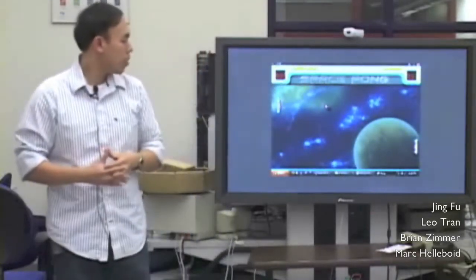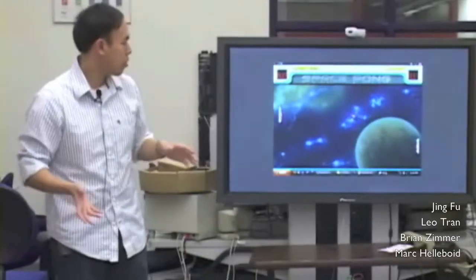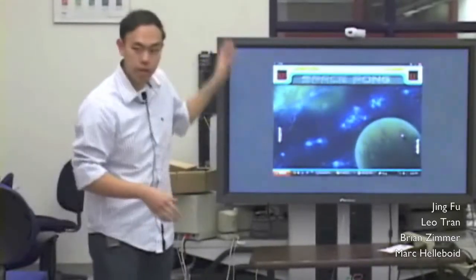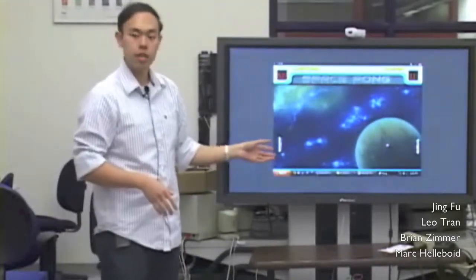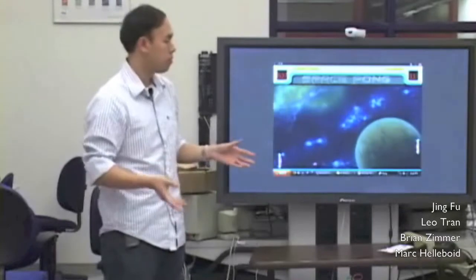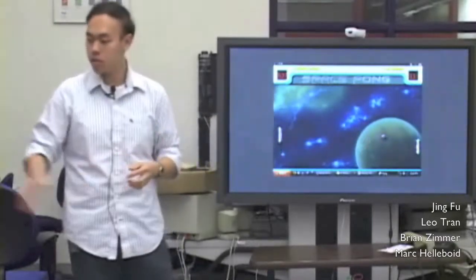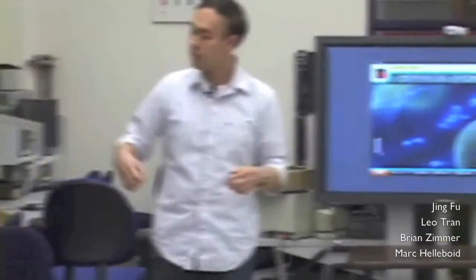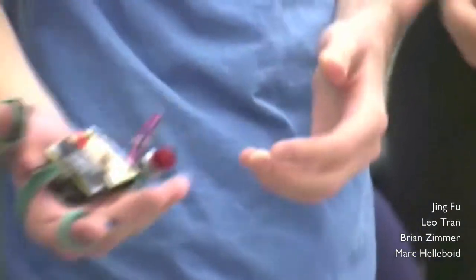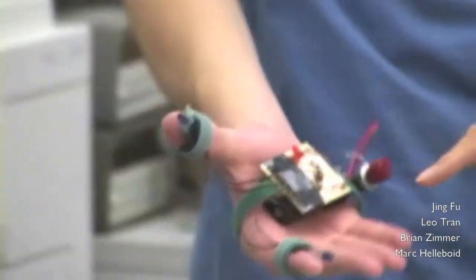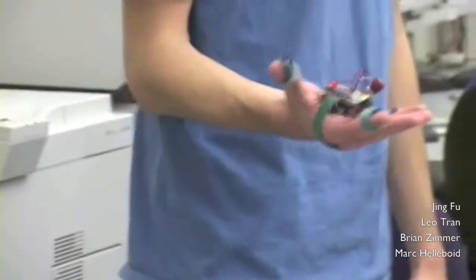One of our project partners created Pong — a custom-made application in Microsoft XNA Game Studio. He did all the graphics and everything. This is Mark with our prototype, which has two infrared beacons on the index finger and thumb, and a switch to turn it on and off.